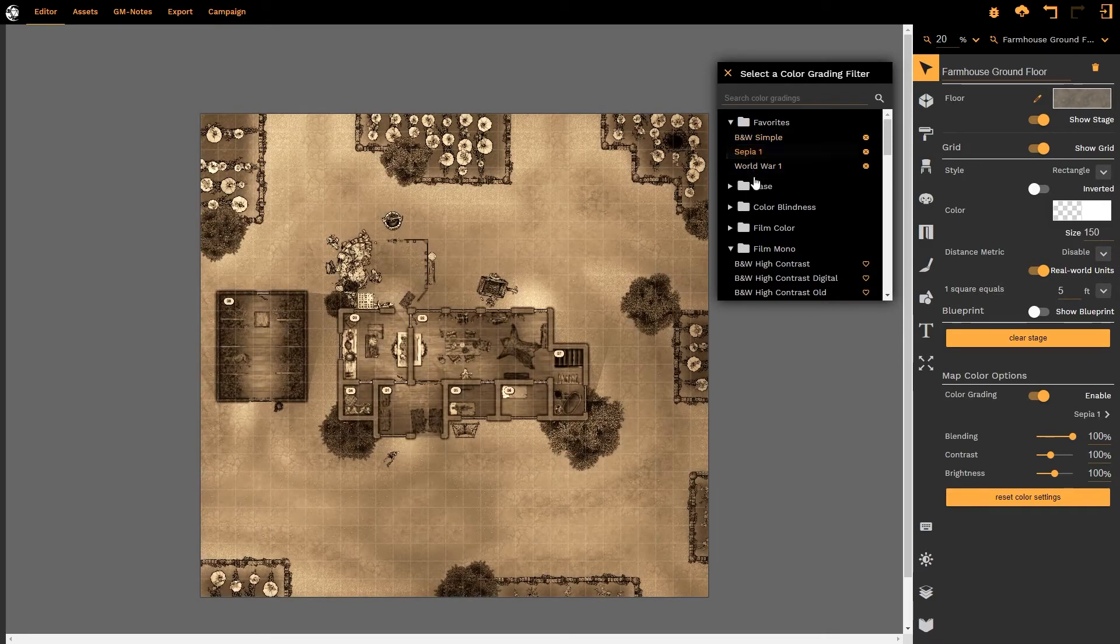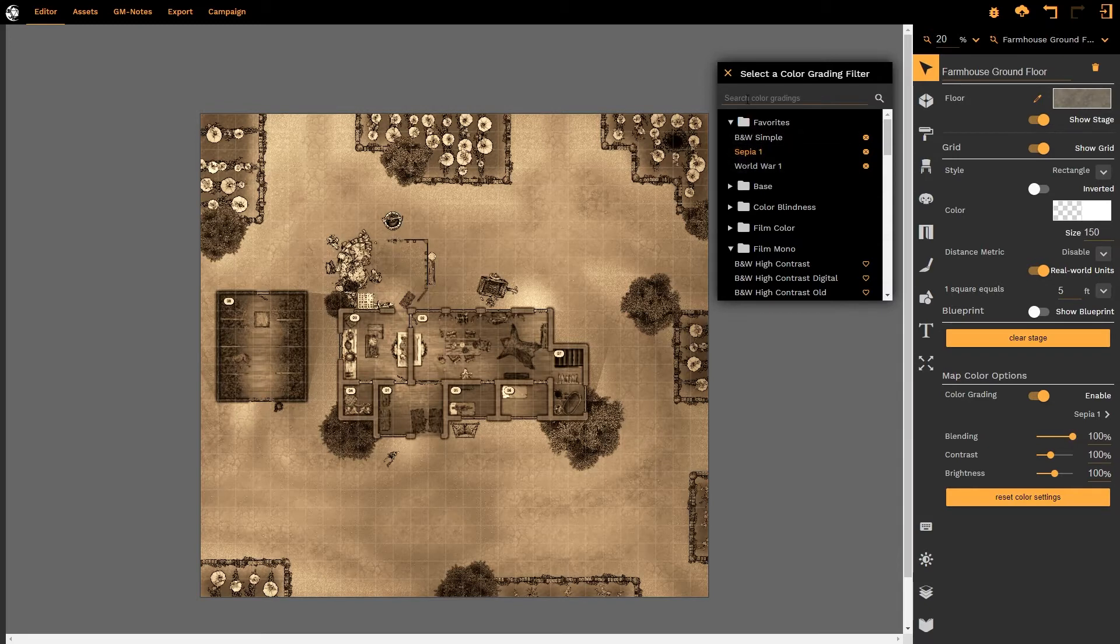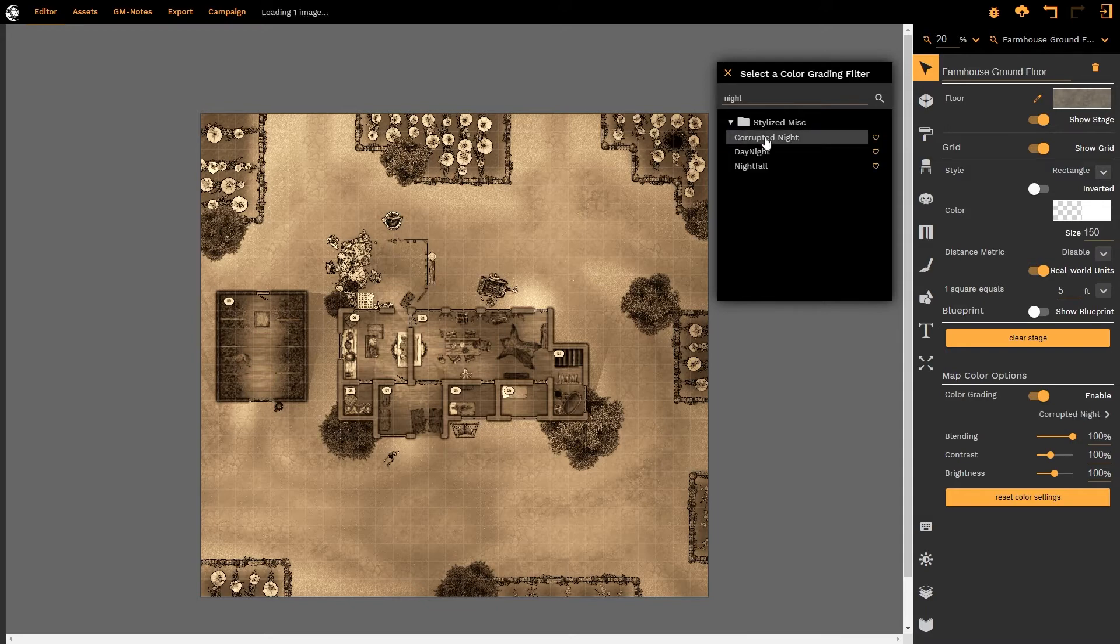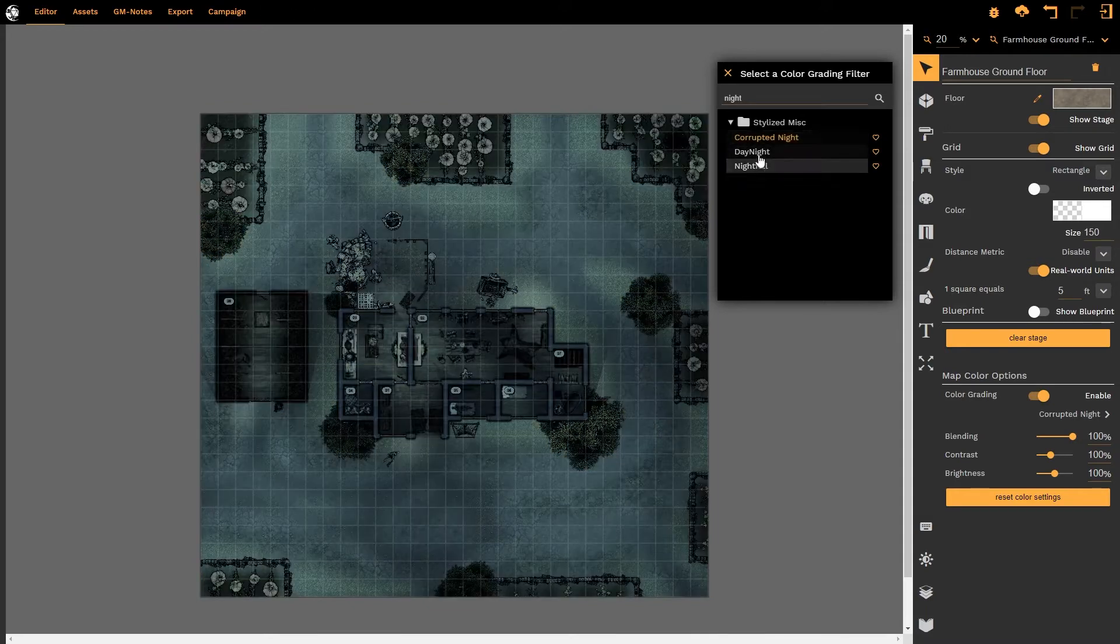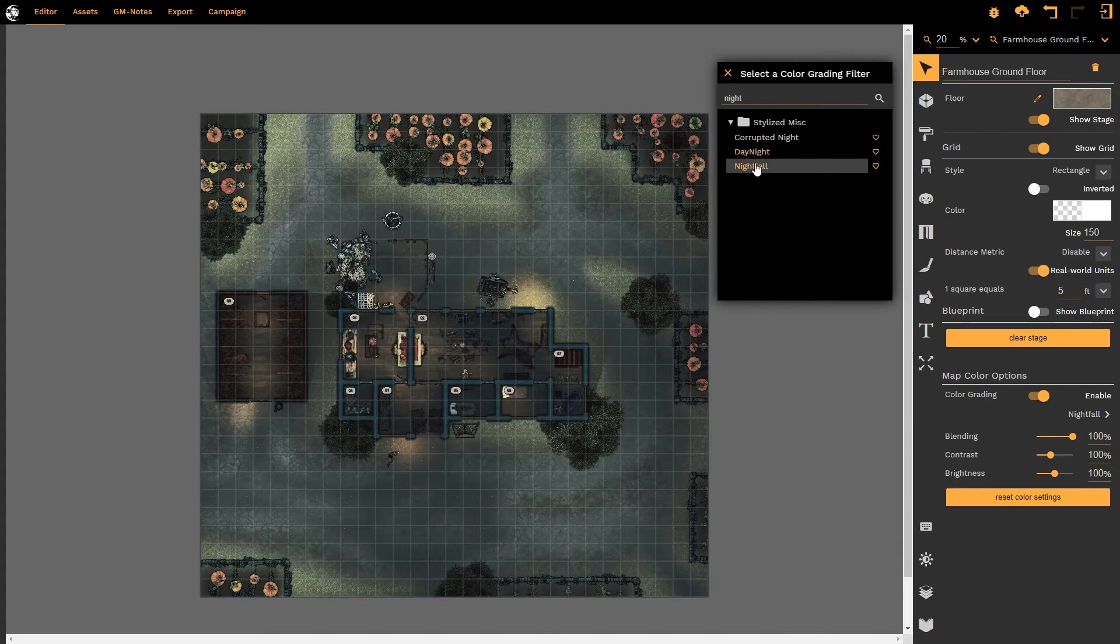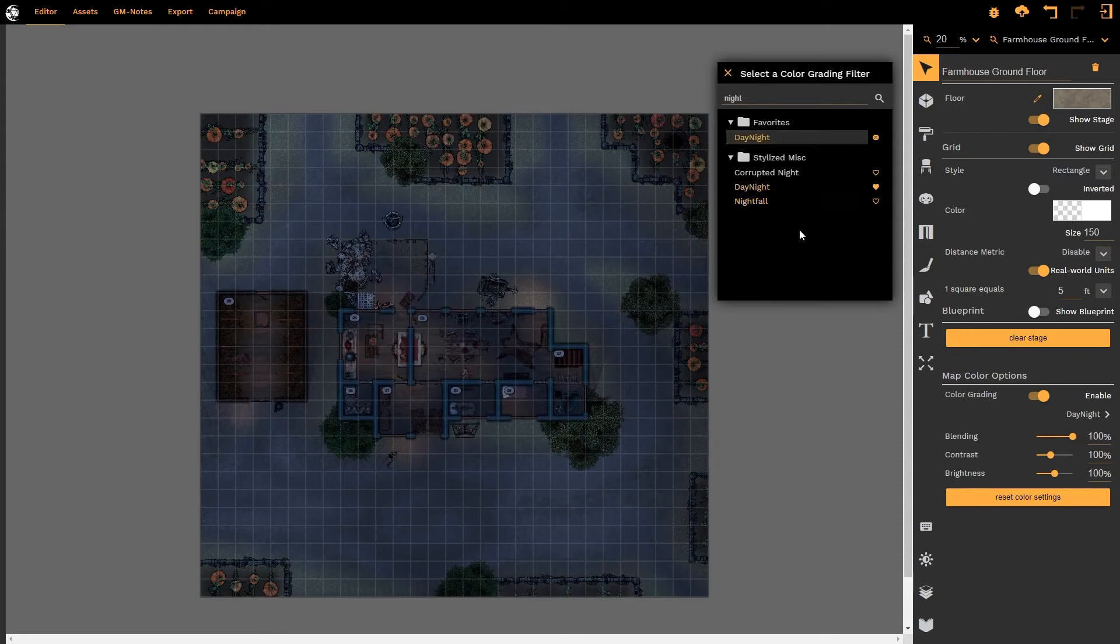Now once we have selected the option we can also search for it in the search option. So let us say 'night' and that brings up the stylized miscellaneous which gives us corrupted night, day for night, or nightfall. I think day for night looks quite good, so I'm going to select day for night.